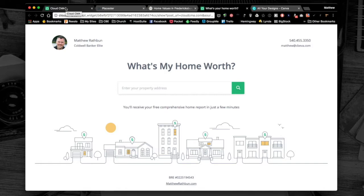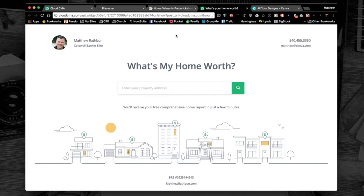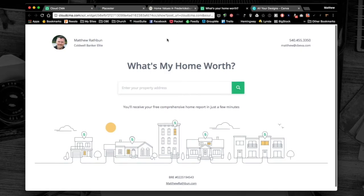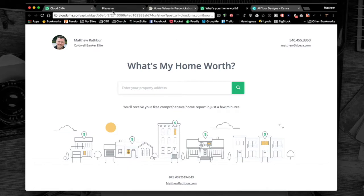It'll send them an automated report which you can set up in Cloud CMA. We do other tutorials and videos on how that works. It'll send you an email and you know someone's made that inquiry so you can respond. This is a website to get them to give you information in return for information.